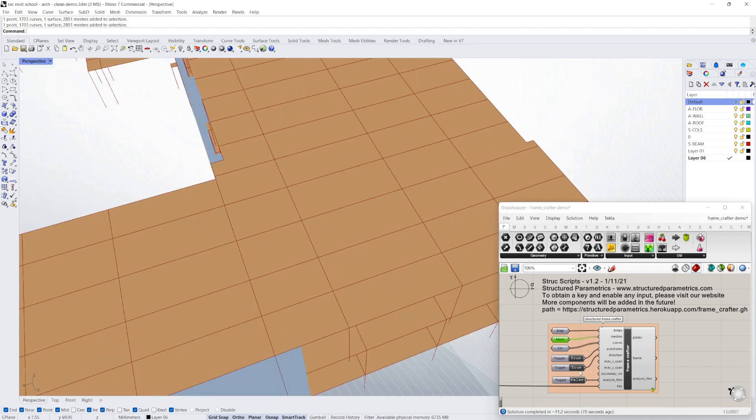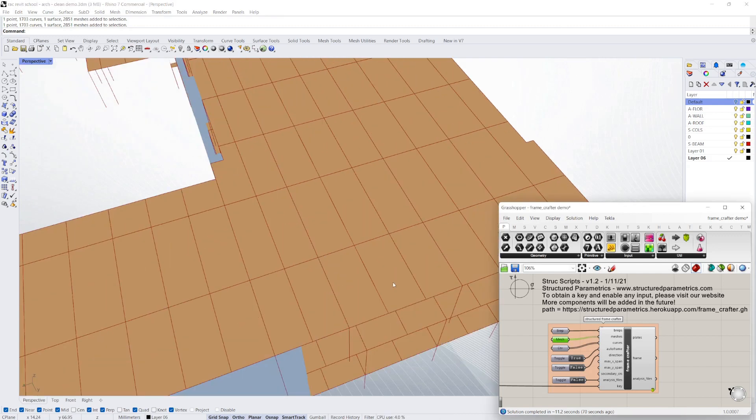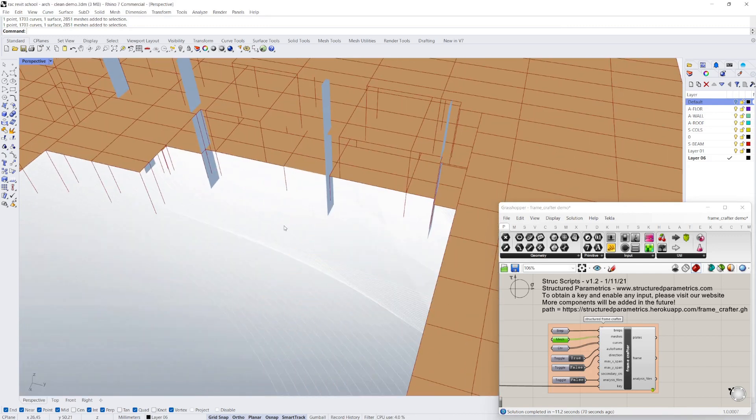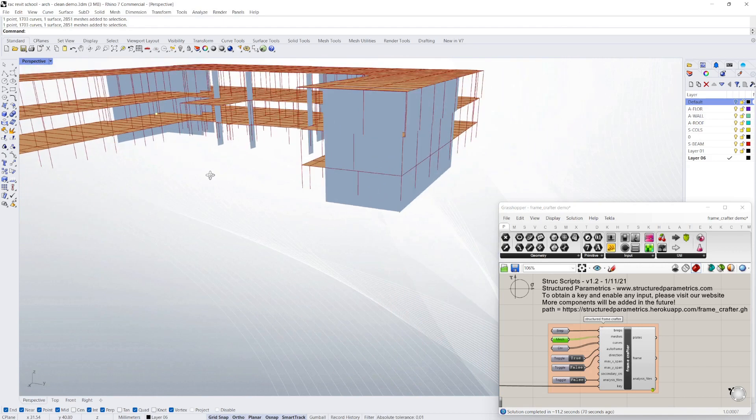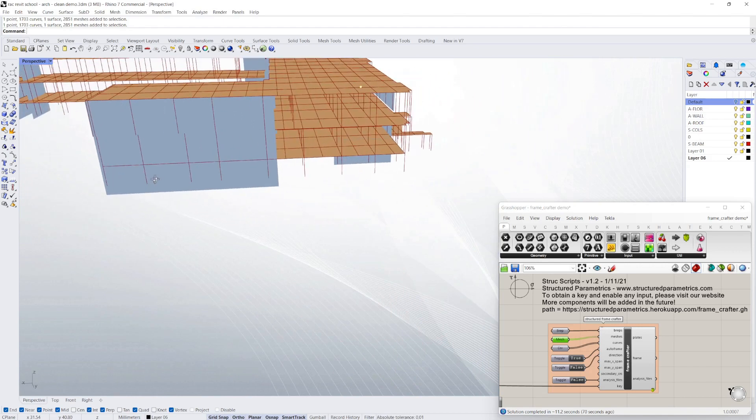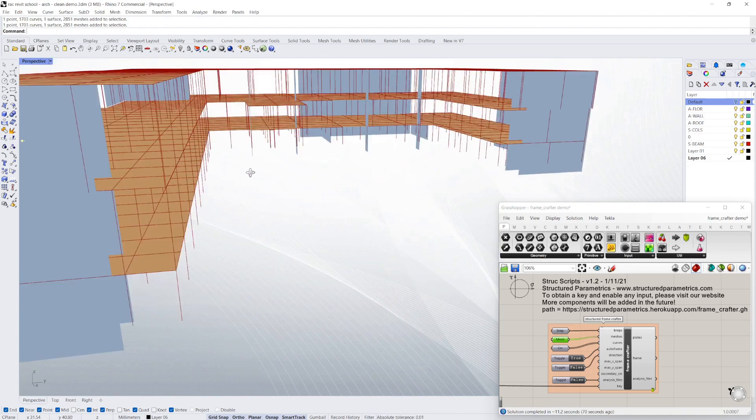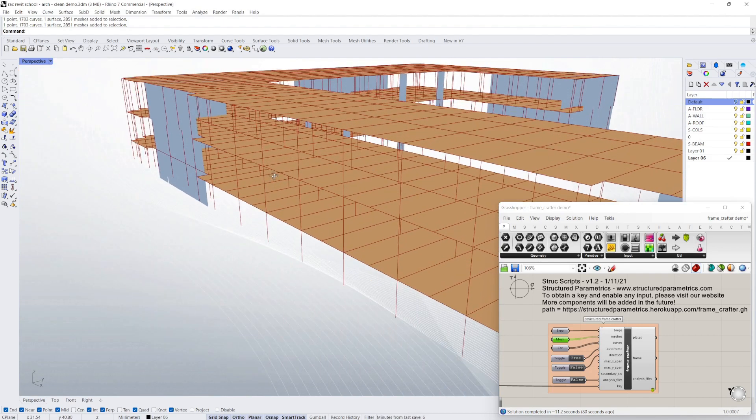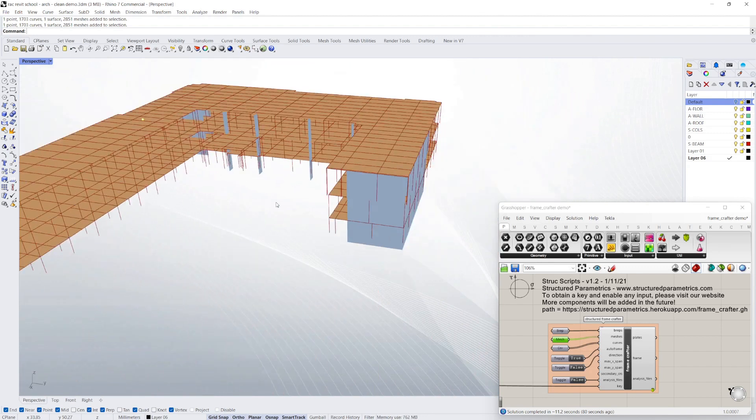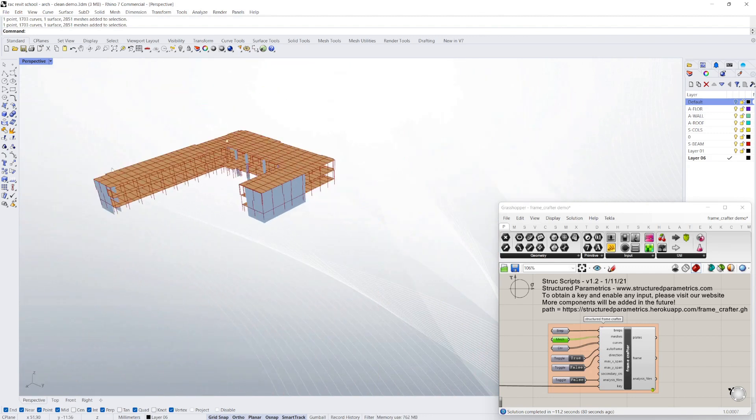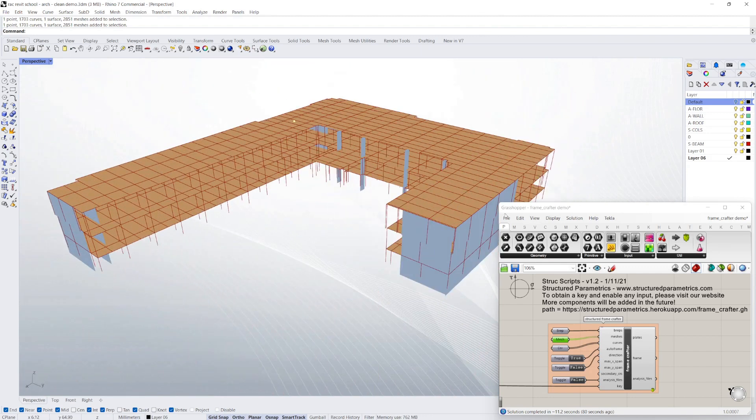You can change the direction of the framing and the spacing that you want the structural framing to be. You can analyze the results directly in Grasshopper or output to programs like ETABS or SpaceGas.